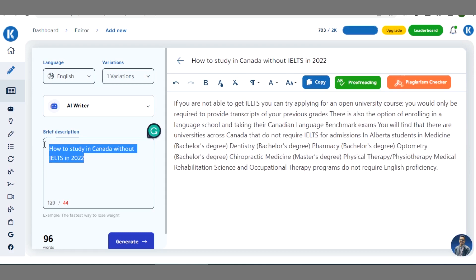There is also a rule of thumb: whichever subheadings you are using must be searchable titles — something that people are actually searching on Google.